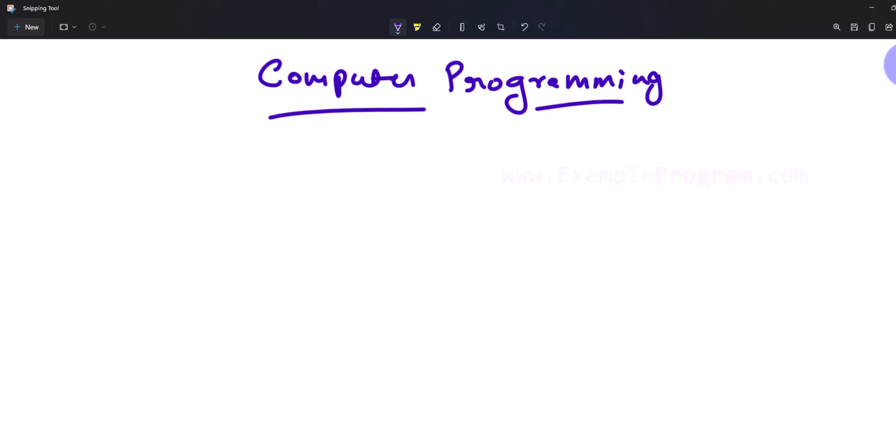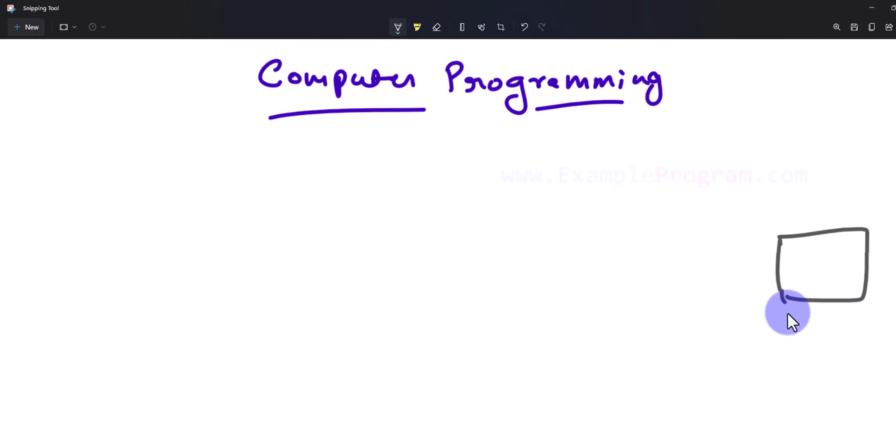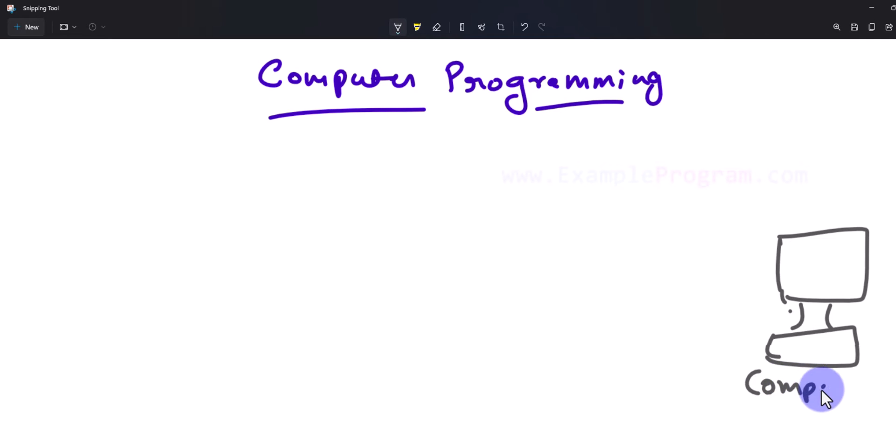Alright guys, welcome back to the channel. In this video we're going to be talking about what is computer programming and what is a programming language. So what is a computer? A computer is an electronic device which can perform billions of calculations within a fraction of a second.